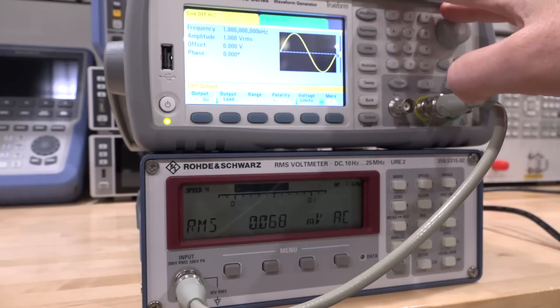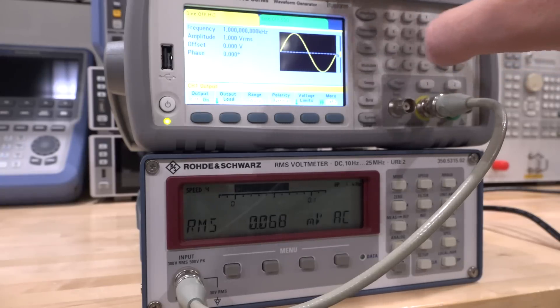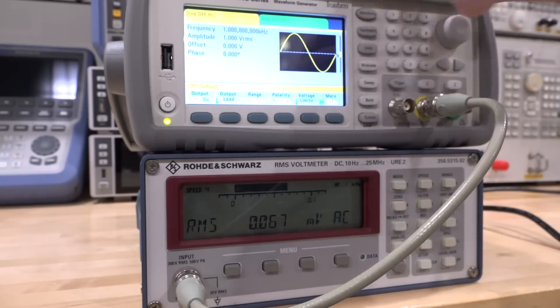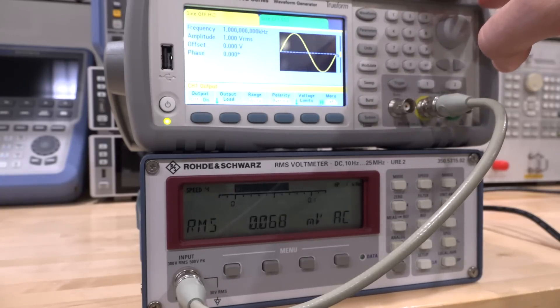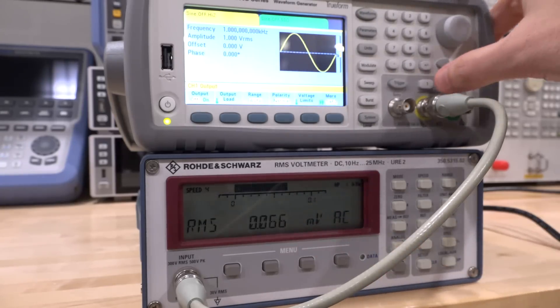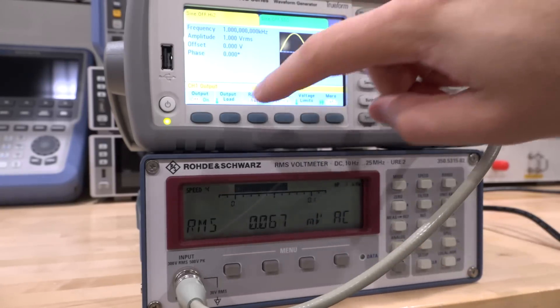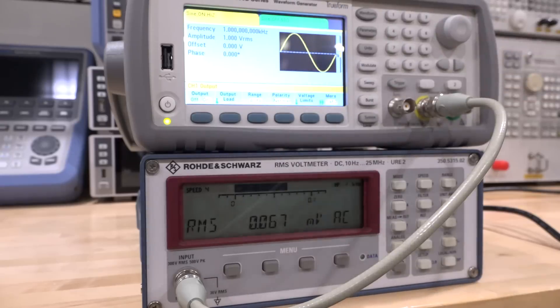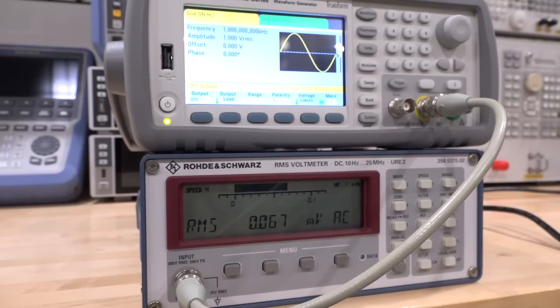Right now I have set this arbitrary waveform generator at one kilohertz, one volt RMS. You can see we're measuring nothing because the output is disabled. I'm going to enable the output and we should see about one volt RMS once it settles down. There you go. So it is measuring the AC signal.